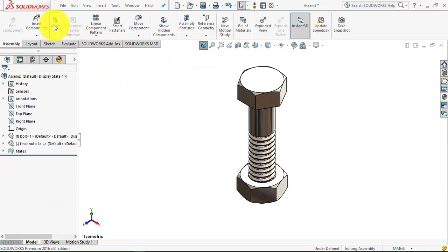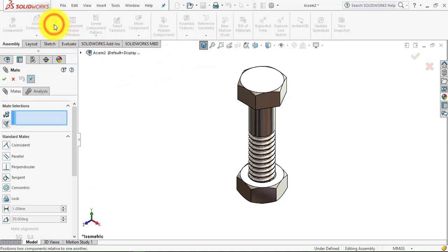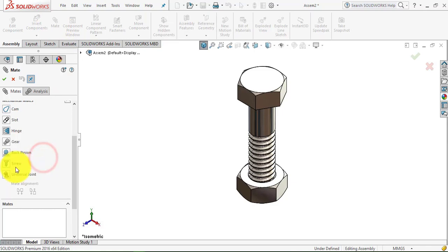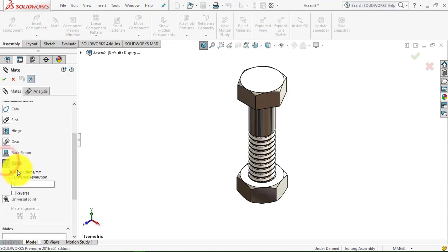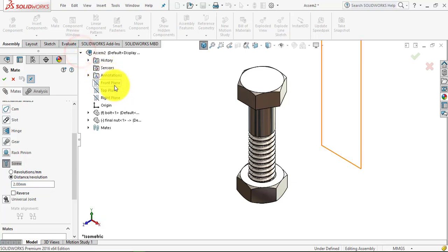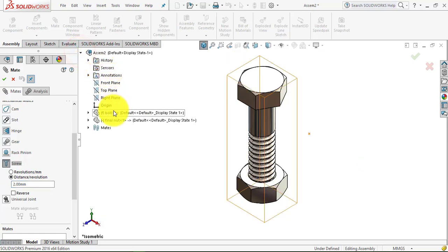We go to mate and select mechanical mates, then select screw. Now select the distance per revolution, that is the pitch, and the pitch is 2mm. Now go to the assembly and right click